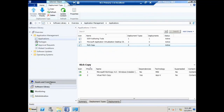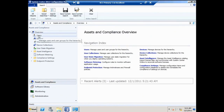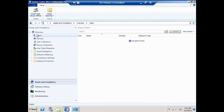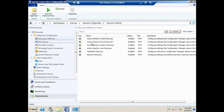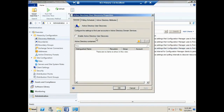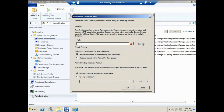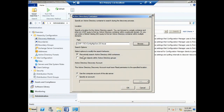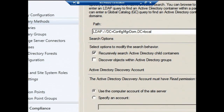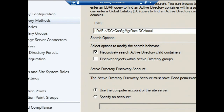UDA relationships are established in the Assets and Compliance workspace. I can go to the user list, select a user, and set the relationship. But I currently have no users, so first I need to discover users. I'll go to Administration workspace, Hierarchy Configuration, Discovery Methods, and open User Discovery properties. I'll enable it, browse to the root of my forest, which will recursively search Active Directory child containers to find users. In Config Manager 2012 you can also specify an account to use for discovery in remote forests.